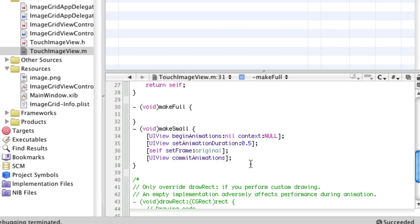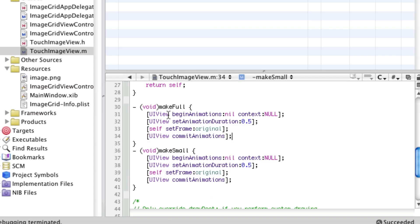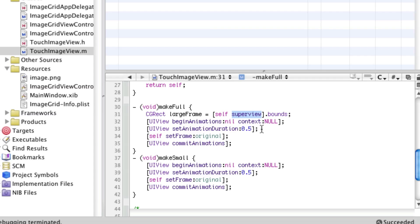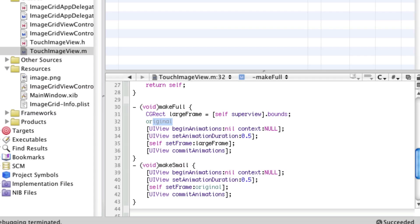Now we need to set original. For make full, CGRect large frame equals self superview bounds. But first we have to back up the original frame, so we'll say original equals self.frame. So when we make full we're backing up the original frame. When we make small we restore the original frame.